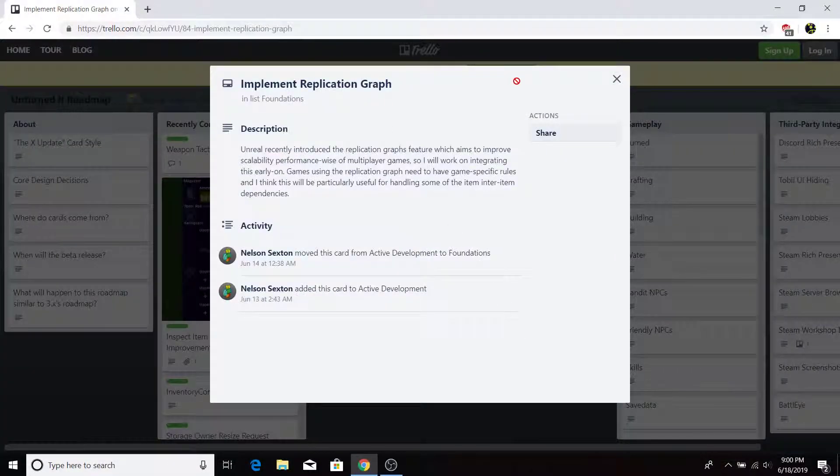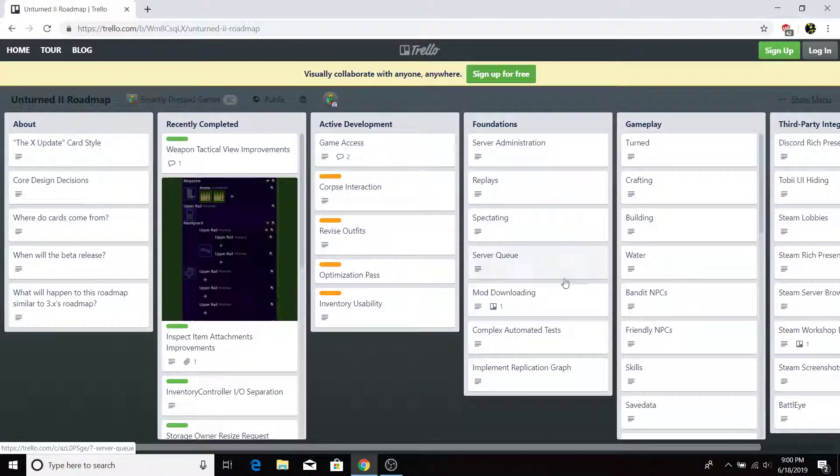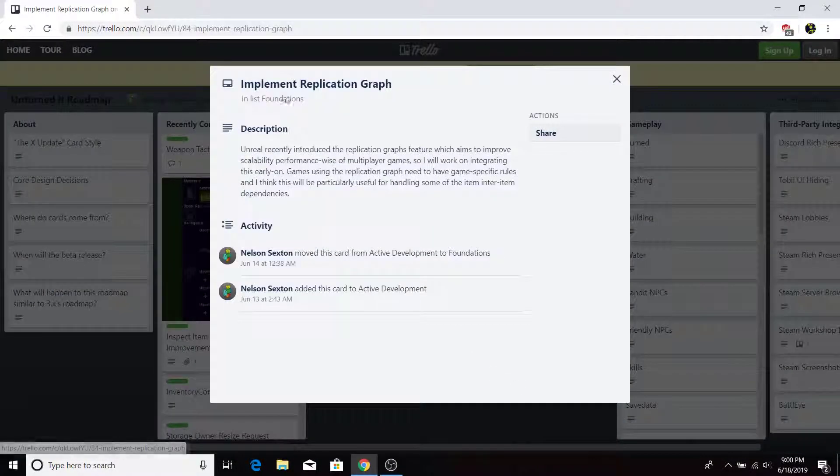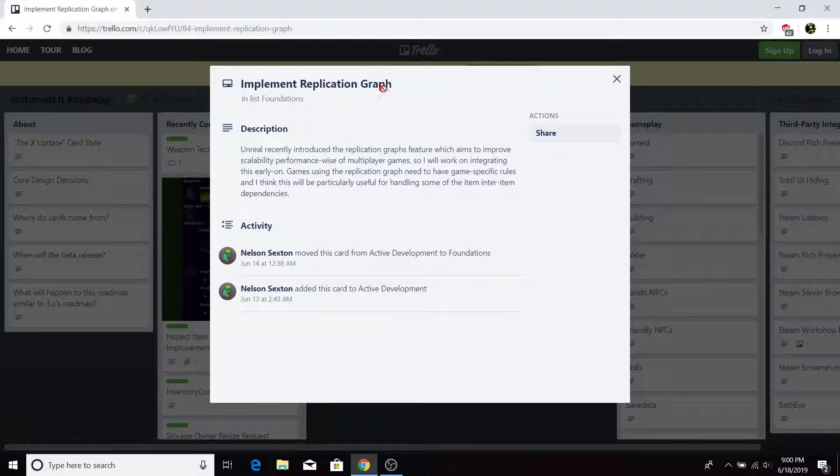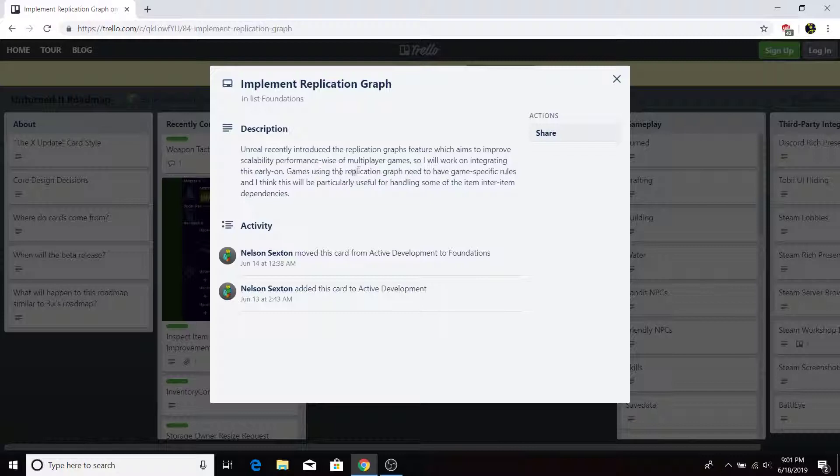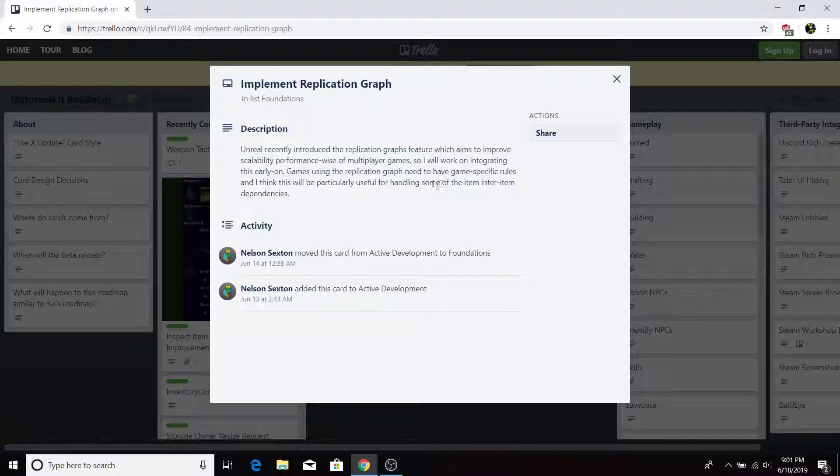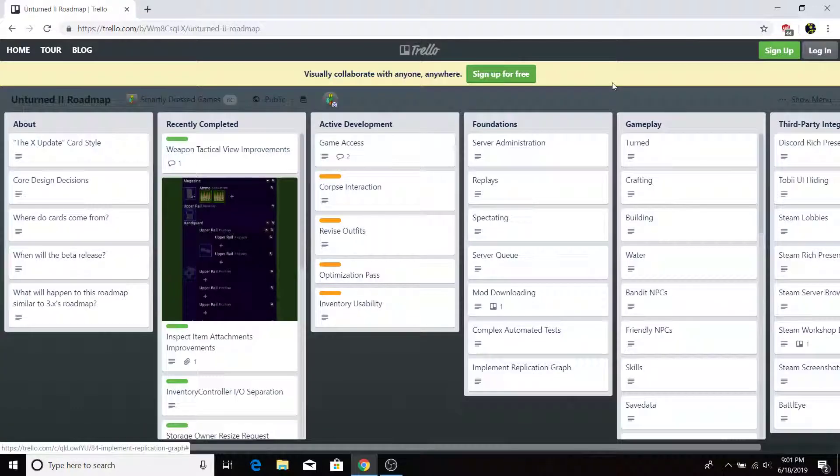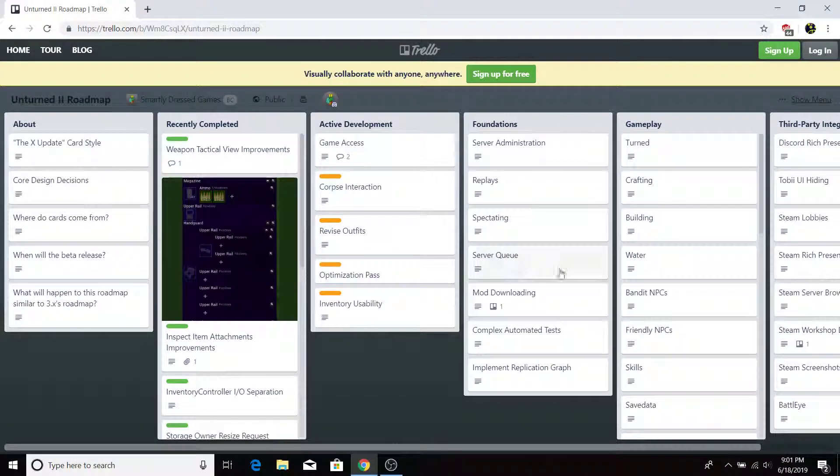Alright, now the last thing for, sorry, Foundations is implement replication graph, or graph, sorry. Unreal recently introduced their replication graphs feature, which aims to improve scalability performance-wise of multiplayer games. So I will work on, it's great in this early on. And games using the replication graphs need to have some specific rules. I think this will be particularly useful for handling some of the item-inner-item dependencies. Yeah. That's all for foundations.